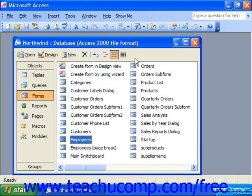A simple way to create forms for data entry is to use the form wizard provided by Access. This is an easy way to create a basic data entry form.